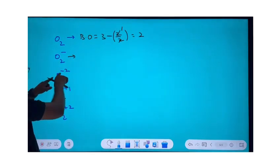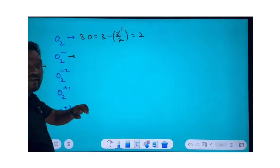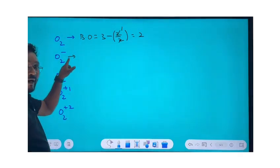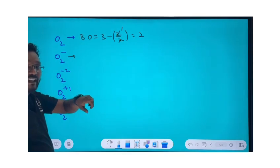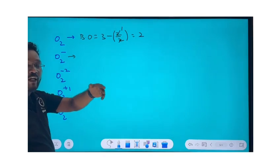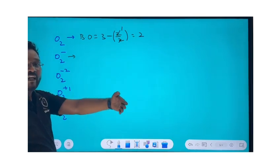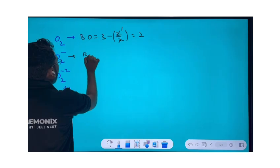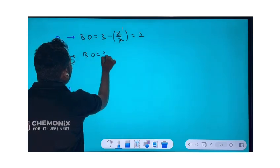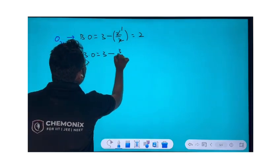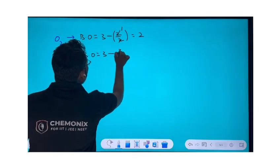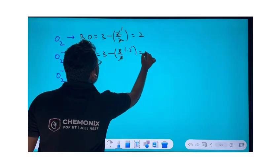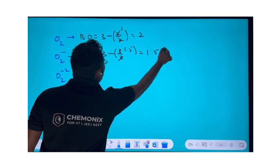For O₂⁻¹: the total number of electrons is 17 (16 + 1 extra). Difference from 14: 17 − 14 = 3, so n = 3. Bond order = 3 − (3/2) = 3 − 1.5 = 1.5. Practice these examples!